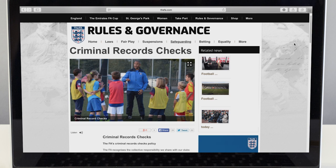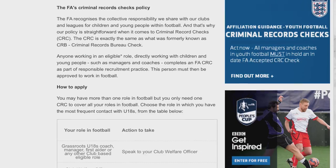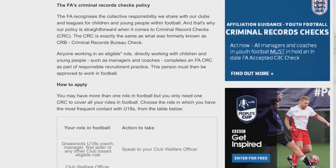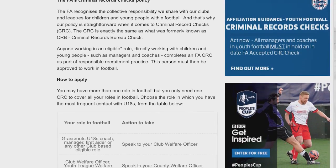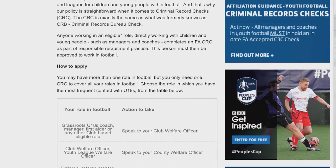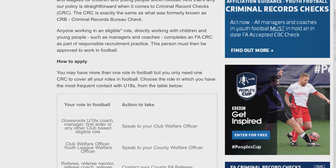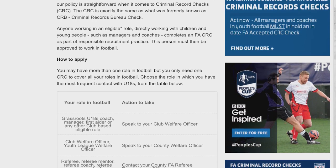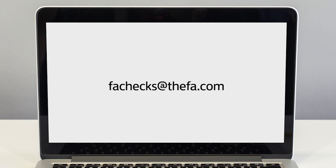Only people who work with children need a check, but if you're not sure exactly who needs one you should read through the CRC guidance provided on the FA.com safeguarding pages. If after reading the guidance you're still unsure, contact FA checks at FA.com.